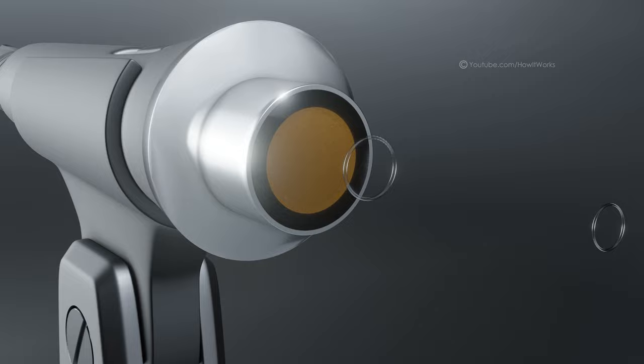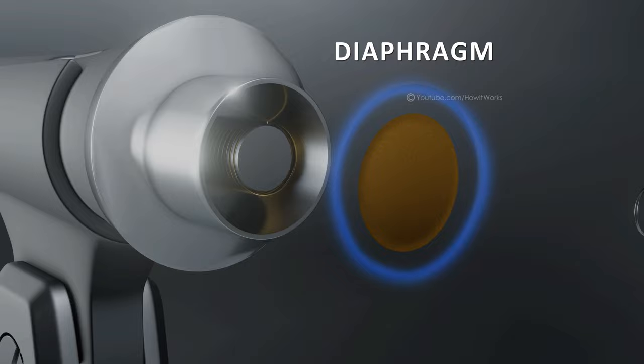The capsule consists of three main components. The diaphragm collects sounds. It is the same as the human eardrum.